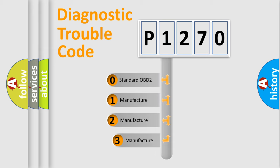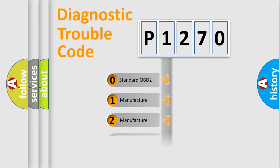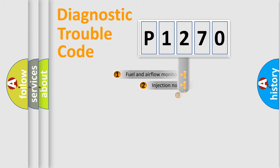If the second character is expressed as zero, it is a standardized error. In the case of numbers 1, 2, 3, it is a more precise expression of the car-specific error.